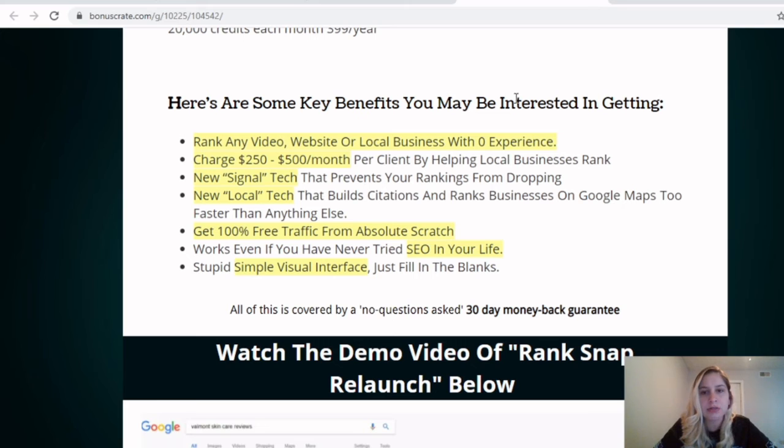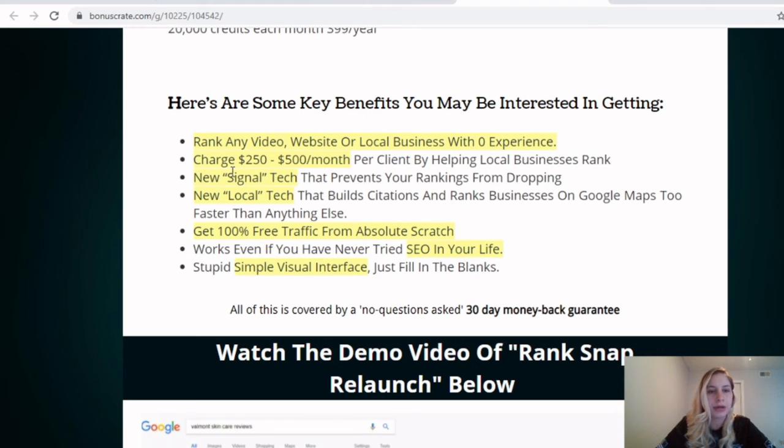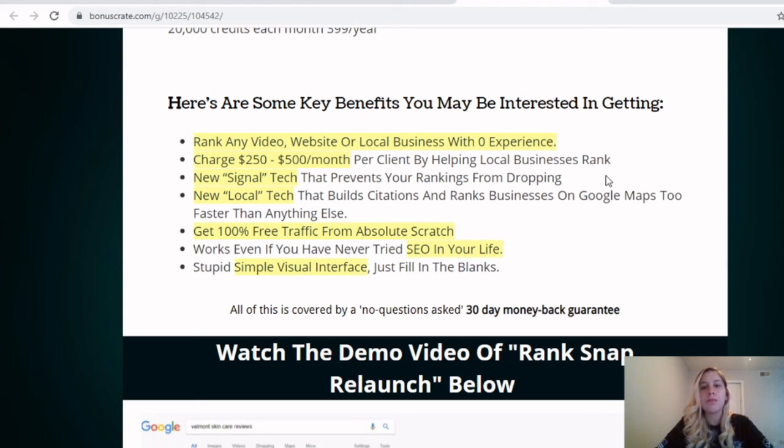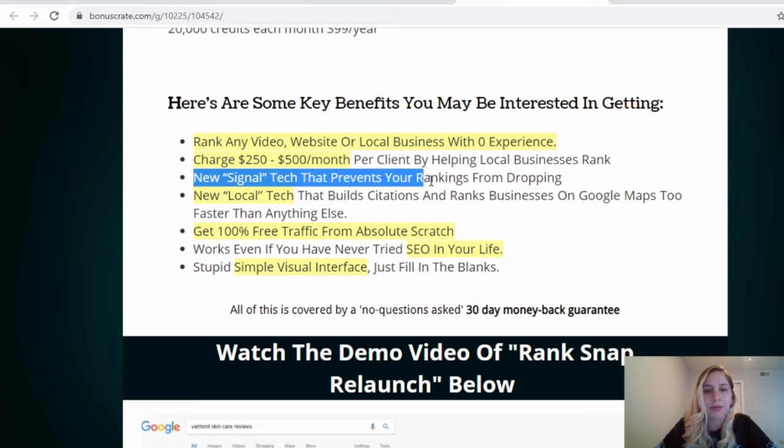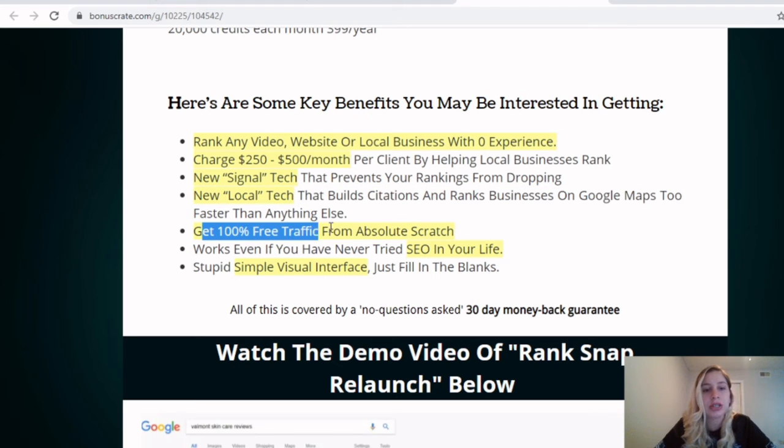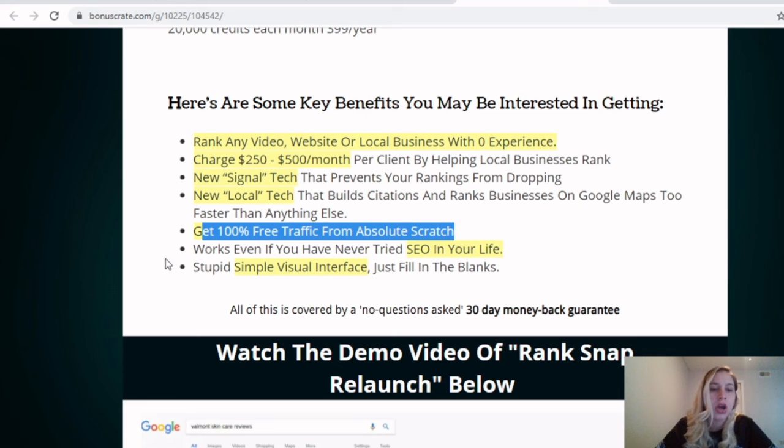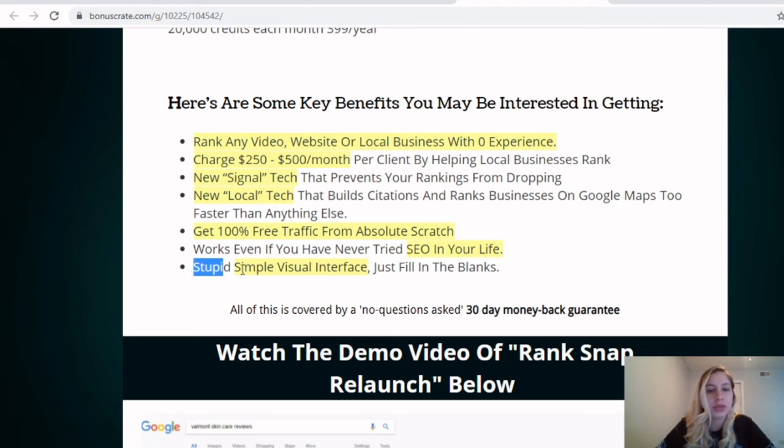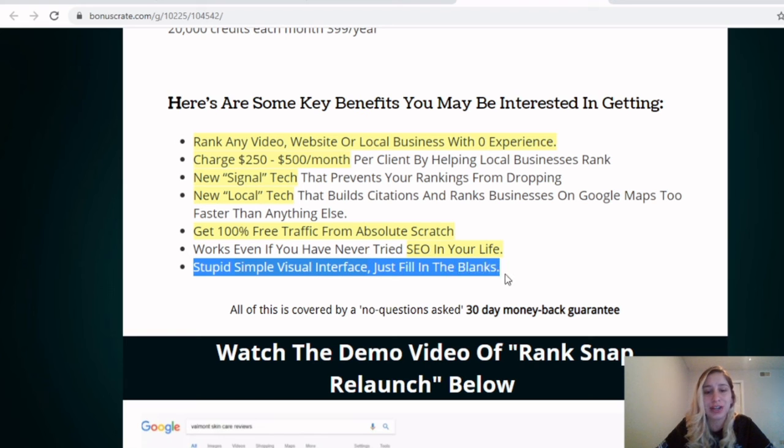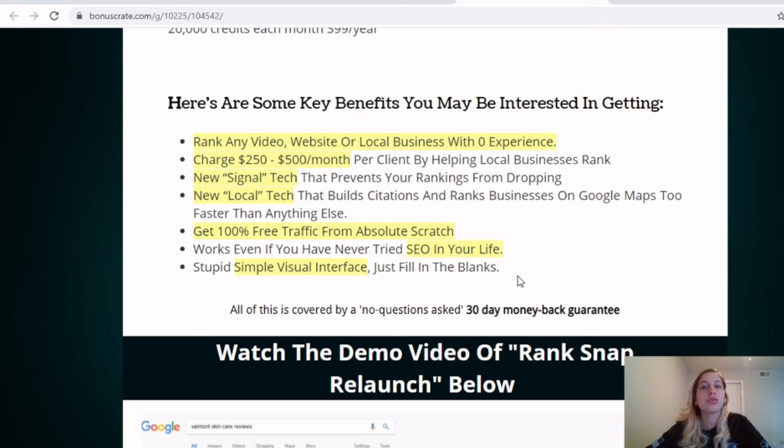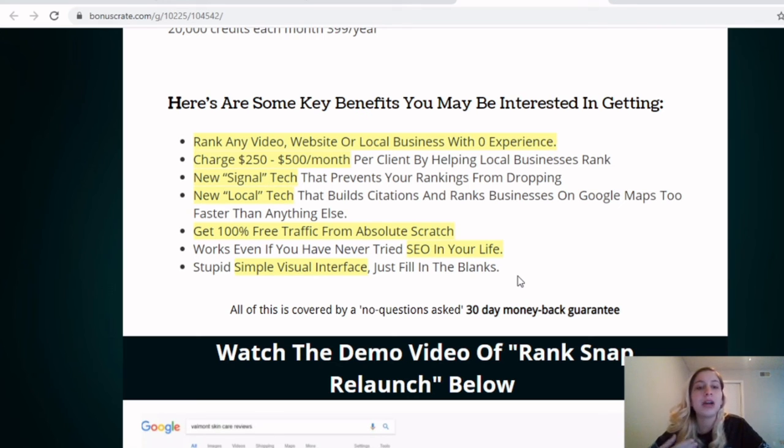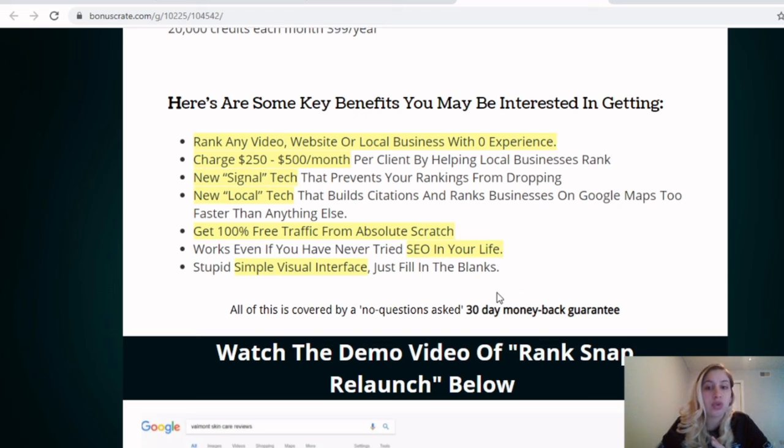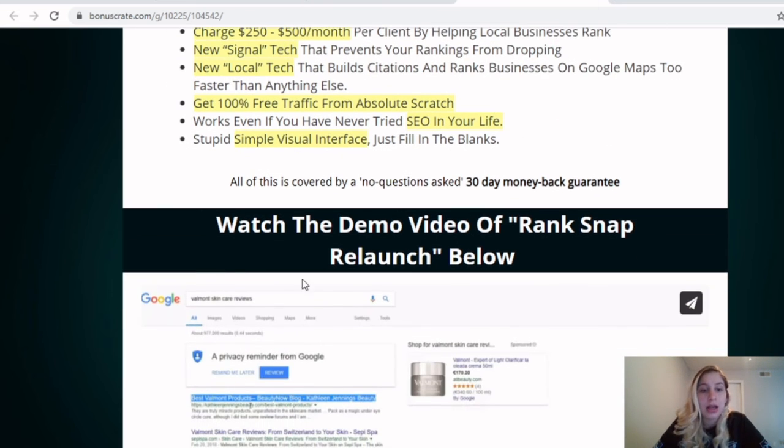Some key benefits you may be interested in getting: rank any video website or local business with zero experience. Charge $250 to $500 a month per client by helping local businesses rank. New signal tech that prevents your rankings from dropping. New local tech that builds citations and ranks businesses on Google Maps too, faster than anything else. Get 100% free traffic from absolutely scratch. Works even if you have never tried SEO in your life. Super simple visual interface just fill in the blanks. So like I mentioned, guys, this is all made for you. Even if you're not experienced whatsoever, you don't even understand what an SEO means, this is all done for you to make your life much more easier without having to do all the extra labor and just trying to at least make your business rank higher with all the competitions that's out there.